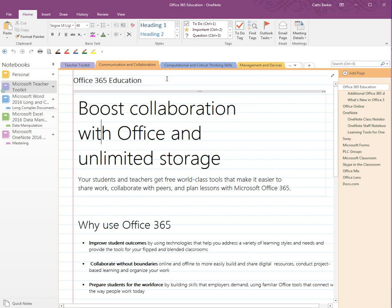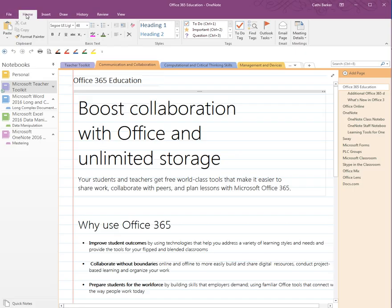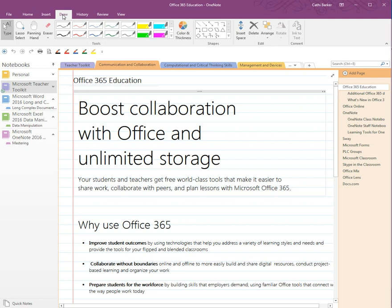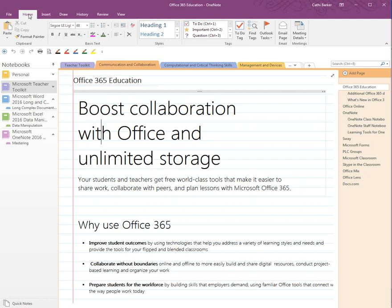There is one other thing I'd like to point out, and that is the ribbon. When you're asked to choose File from the ribbon, it's referring to here, and to get out of File you simply hit the back button. Other tabs in the ribbon include Insert, Draw, etc., and you just move between the tabs. Within a tab you'll find various groups — this is the Basic Text group and this is the Styles group. For example, you may be asked to choose the Bold button in the Basic Text group on the Home tab.